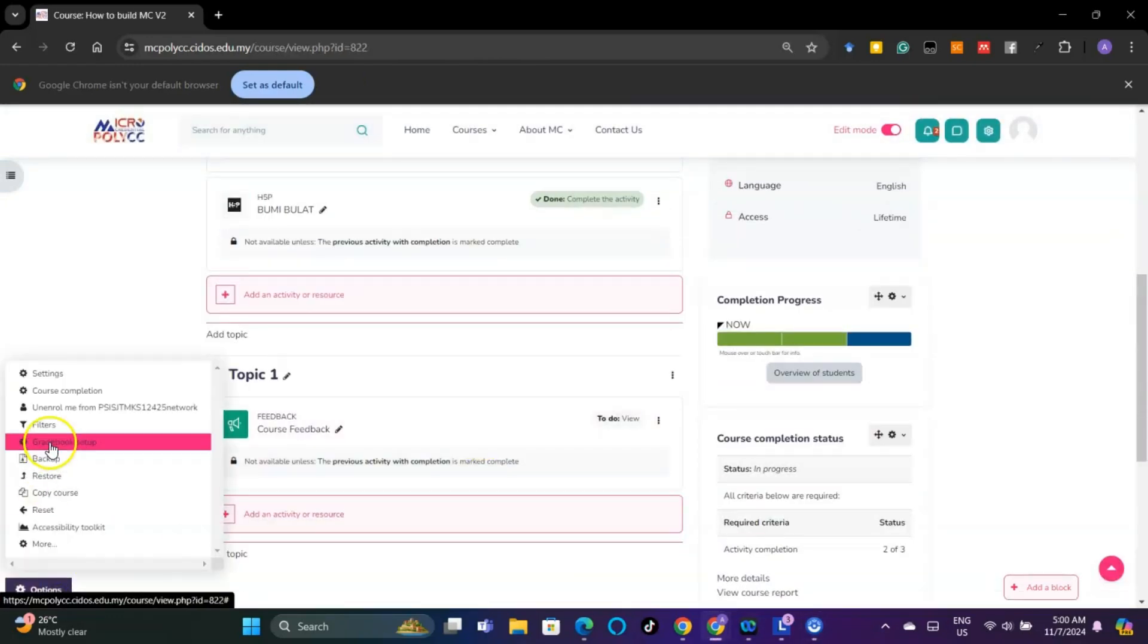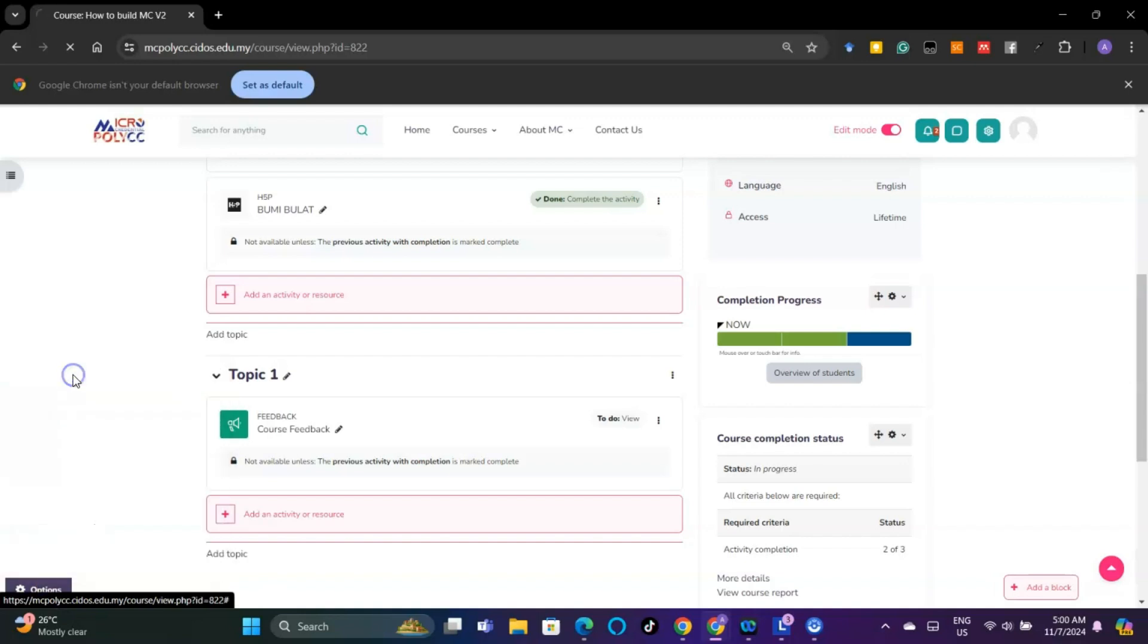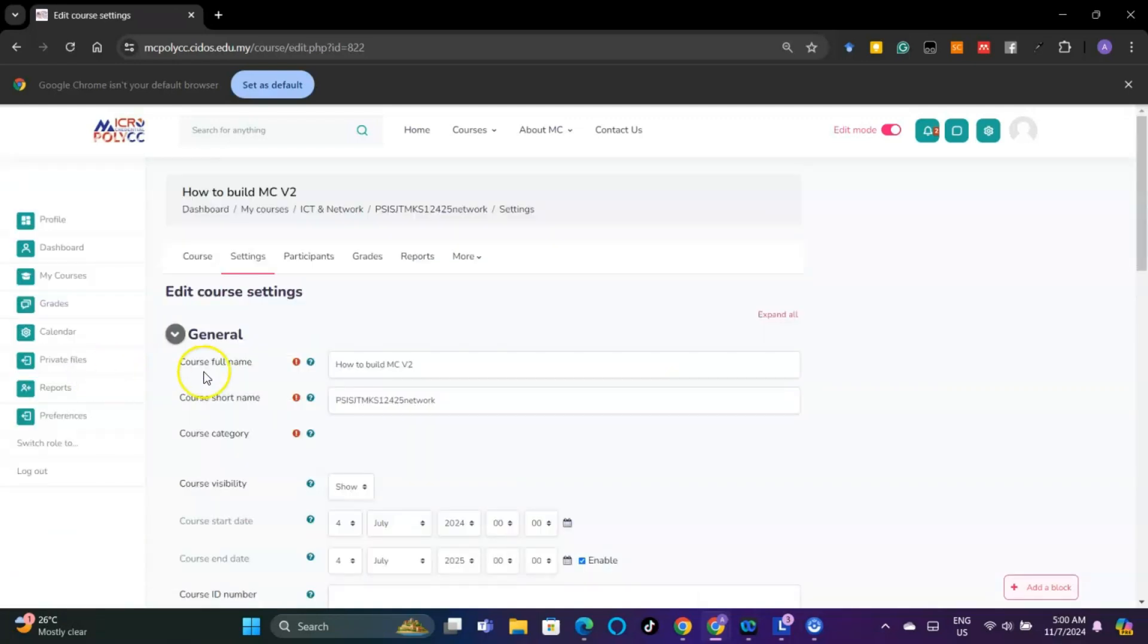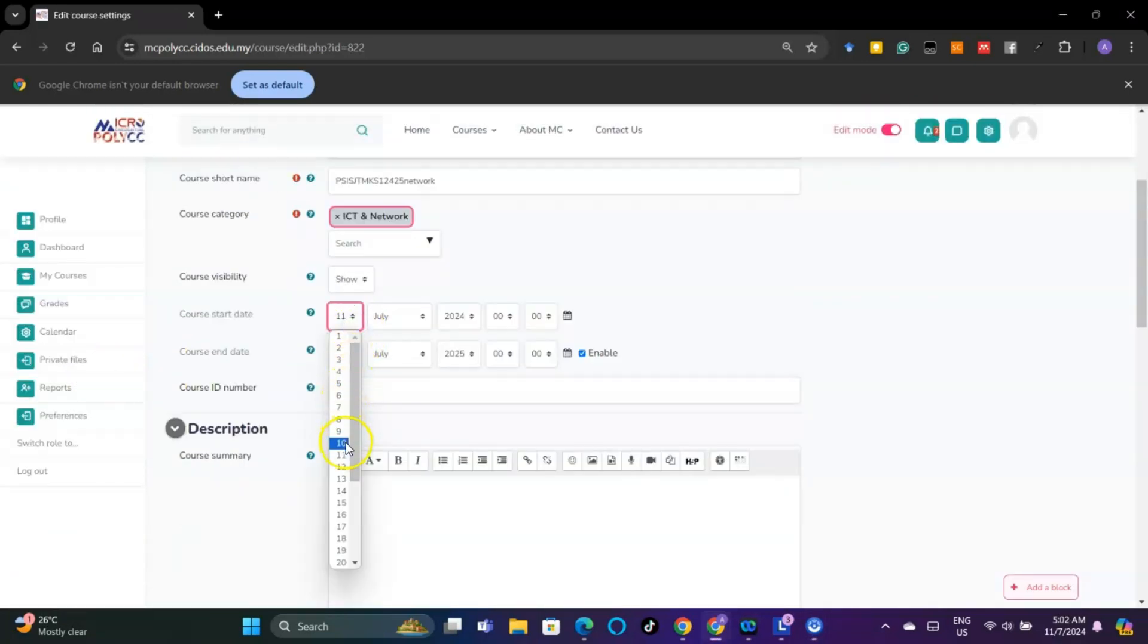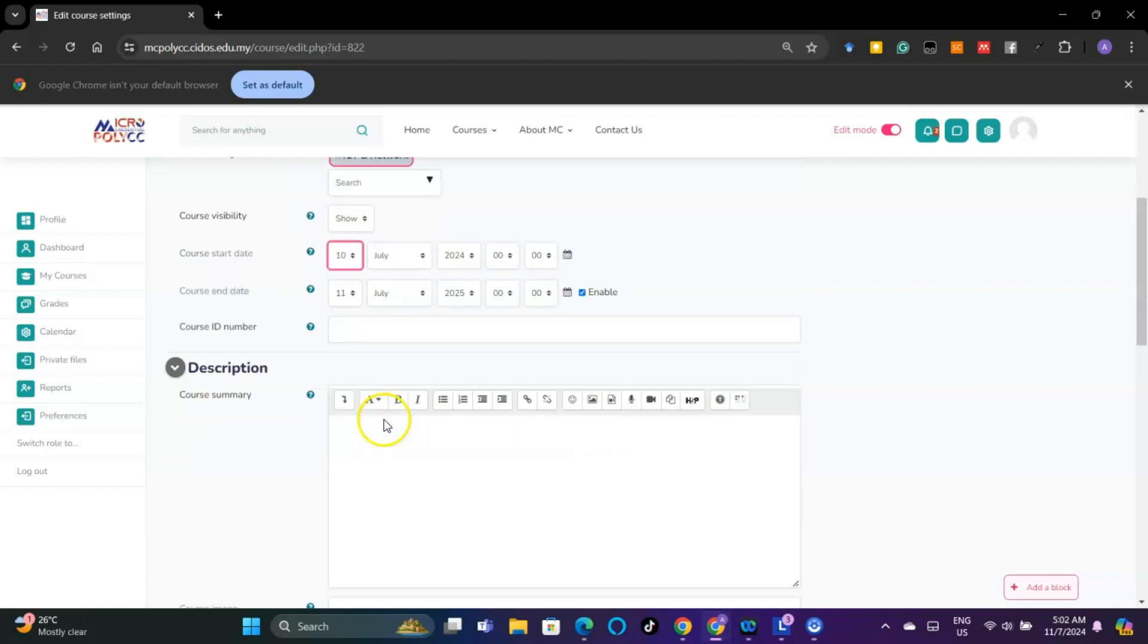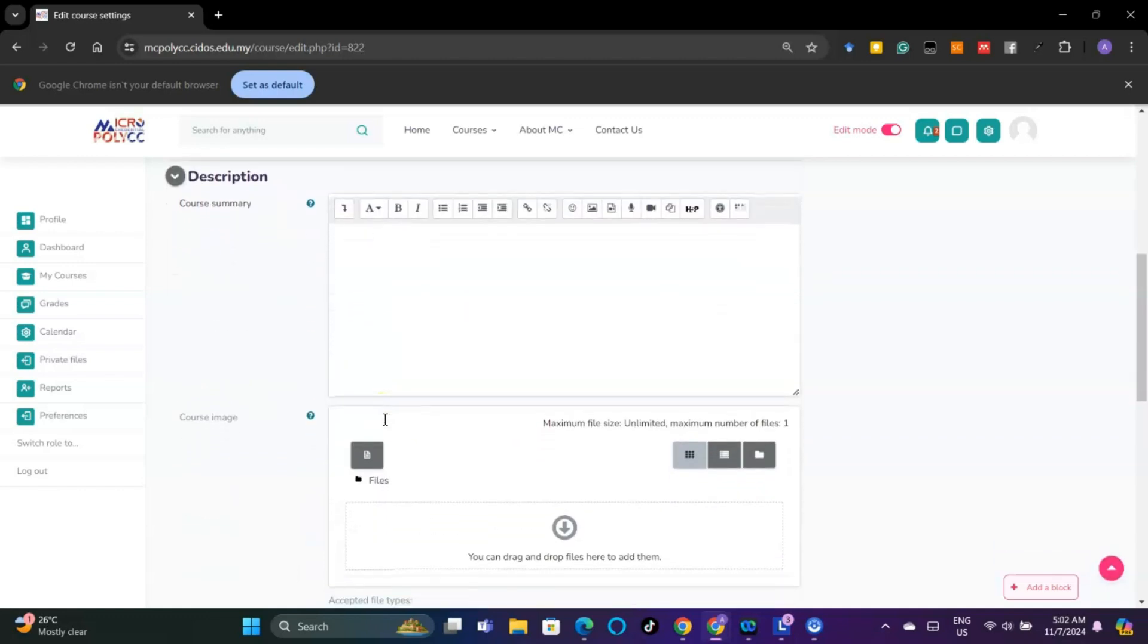Before enrolling the student, please make sure the course start date is a day before the badge deployment usage. Then click Save and Display.